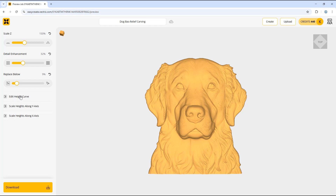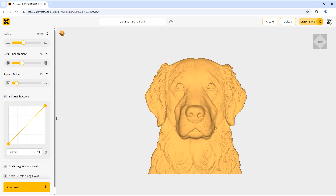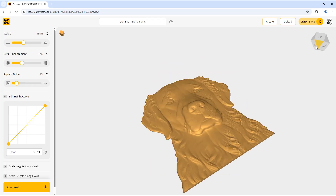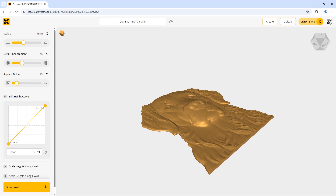The next option is Edit Height Curve, which we can access by selecting the arrow here. This is useful if you want to emphasize height in different parts of your model, as it allows you to edit the height on a curve. The curve lets you adjust the pixel heights of different parts of the model. In its default linear state there are only two points — the one on the left is the lowest minimal height and the one on the right represents the highest pixels. I'm going to add a point to the middle of the line.